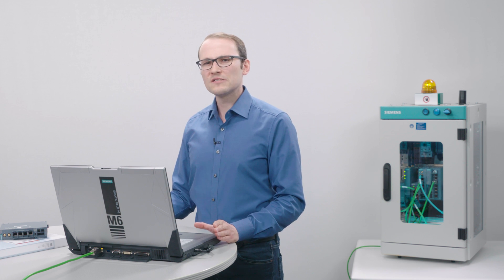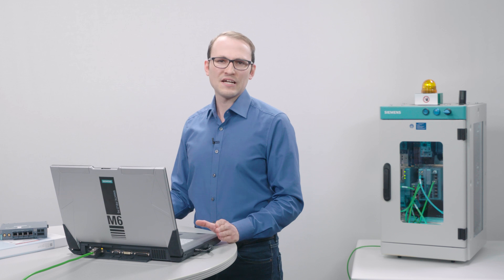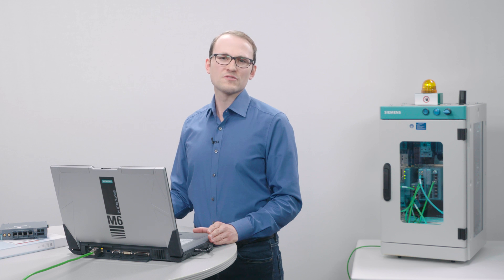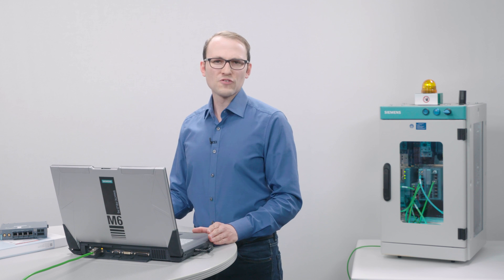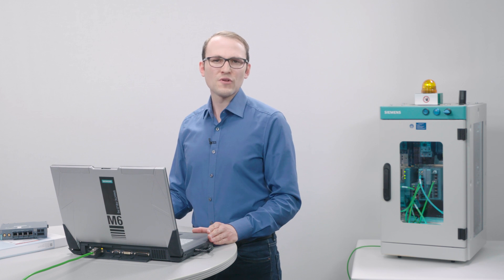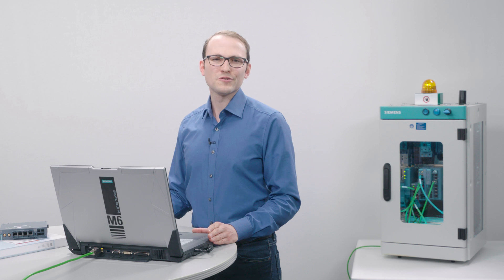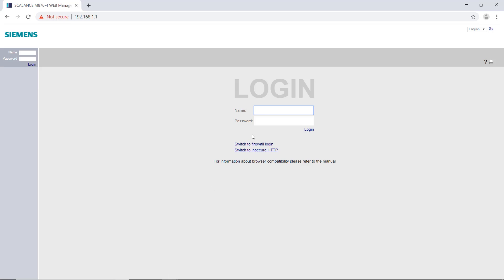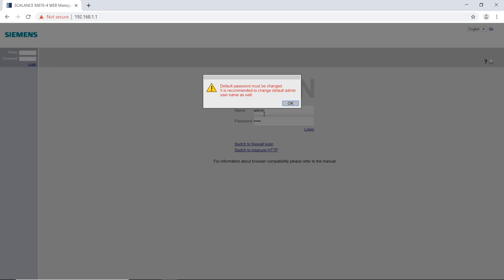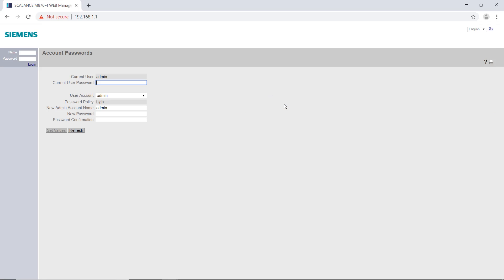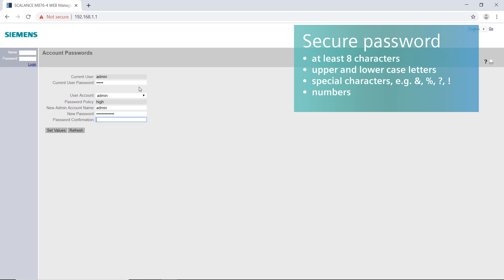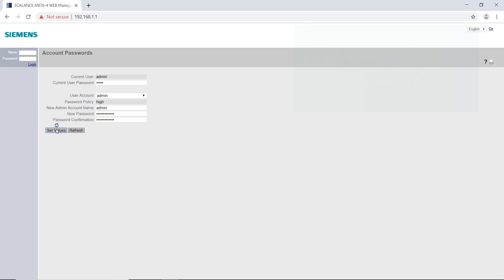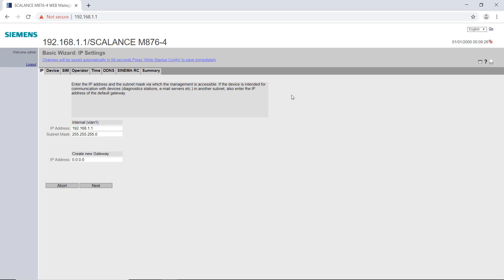However, this is optional and has no effect on the functionality. Information about the settings can be found in the manual. When logging in for the first time, I use the username admin and password admin. Then I have to assign a new secure password. Now the basic wizard opens. Here I have to enter the IP address of the router that is intended for it in the control cabinet network.